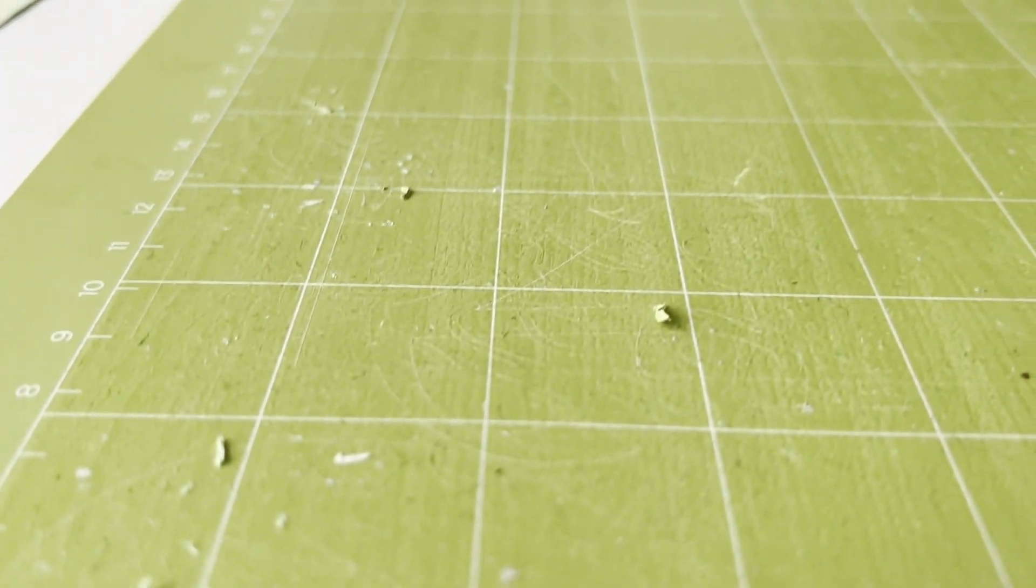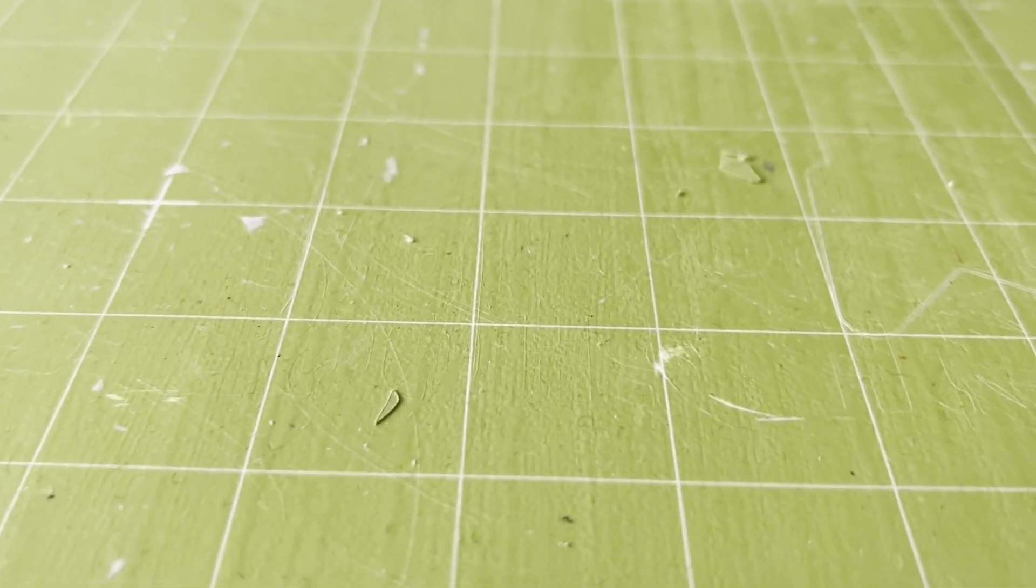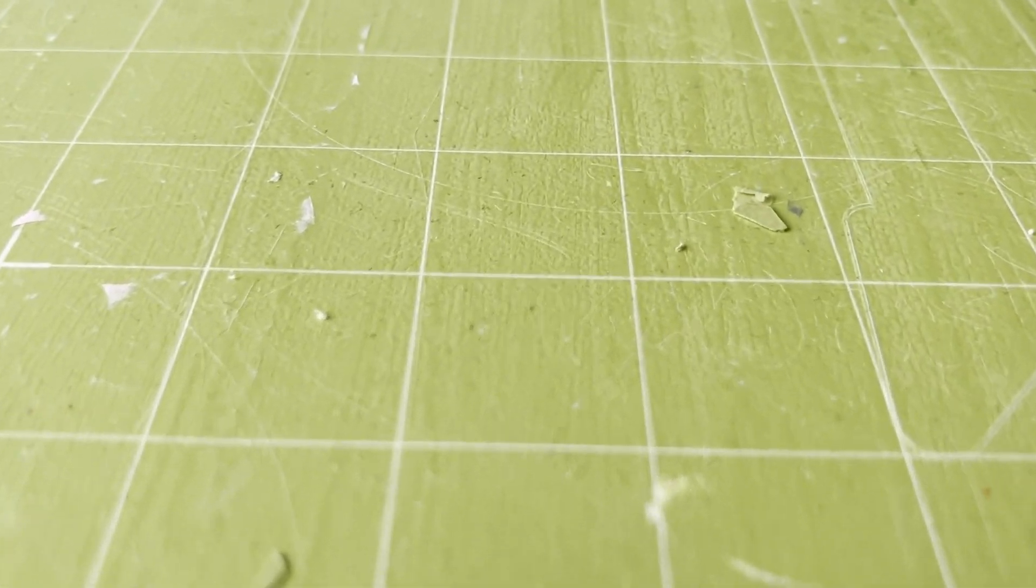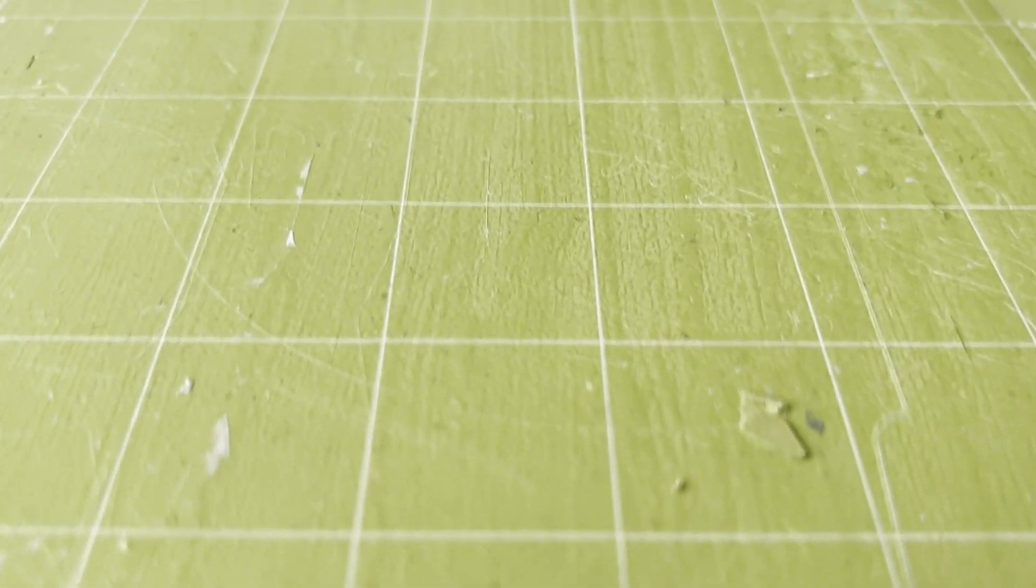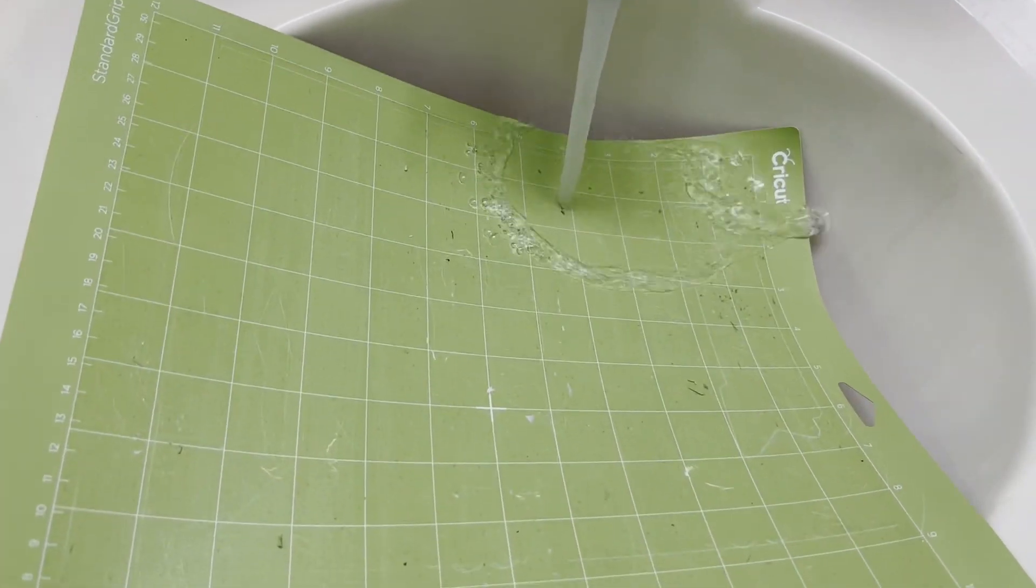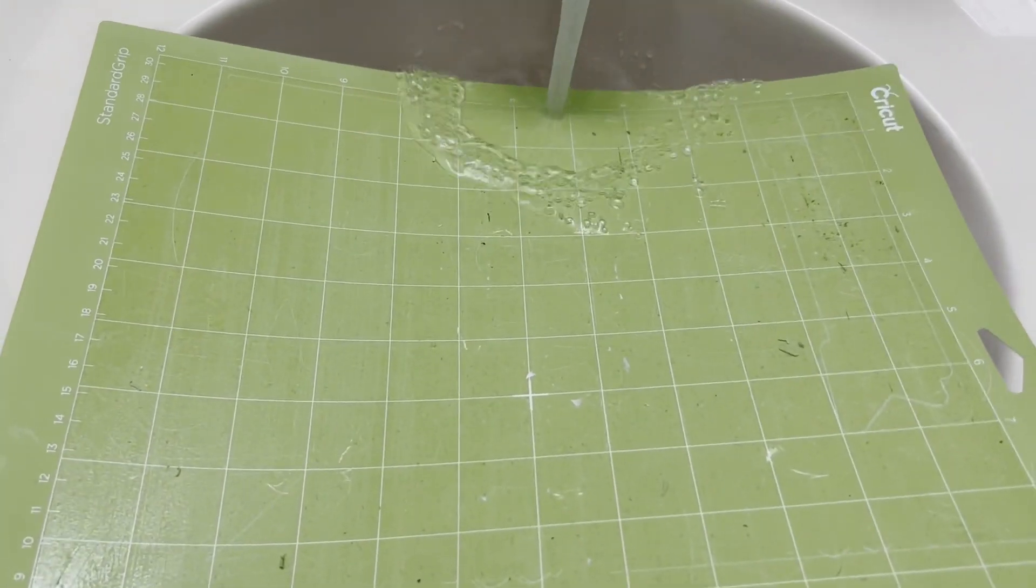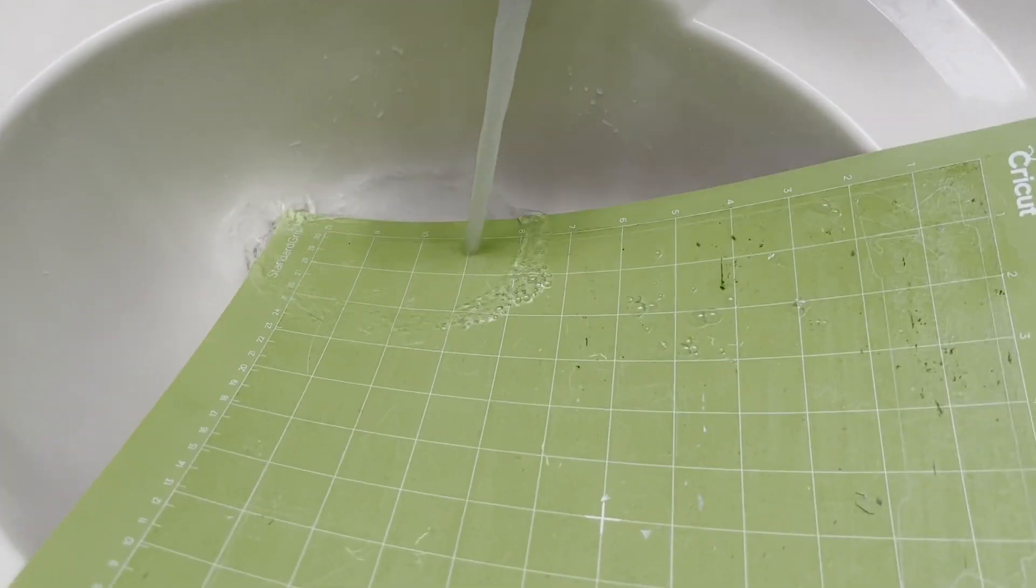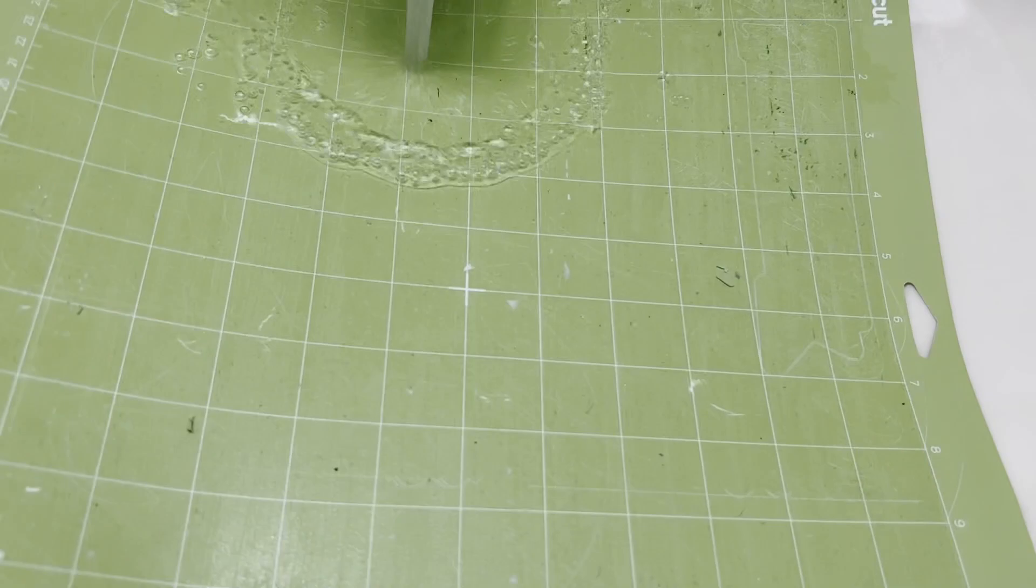Now I want to do a second experiment and check what happens to the mat if I wash it. I just need to clean my mat again. I will wash the mat under the water and after, I will check what condition it will be.